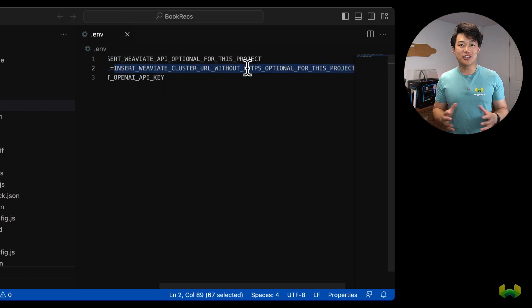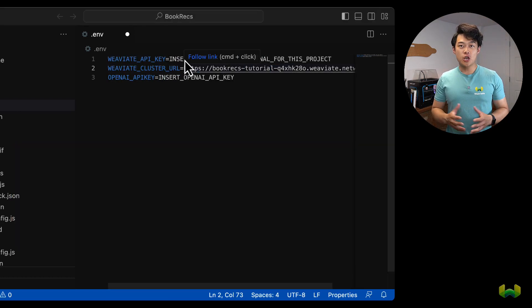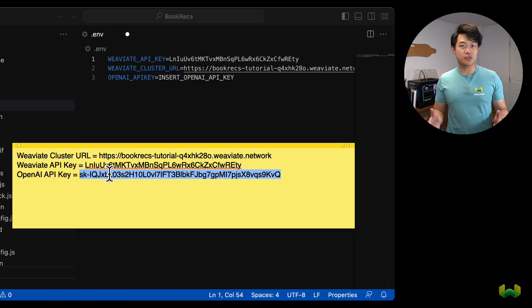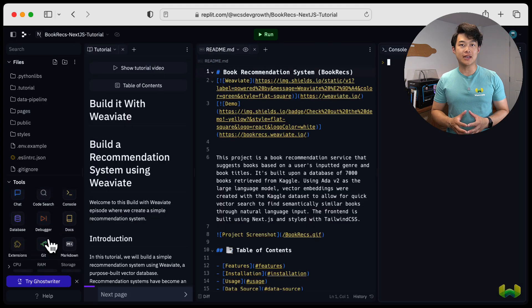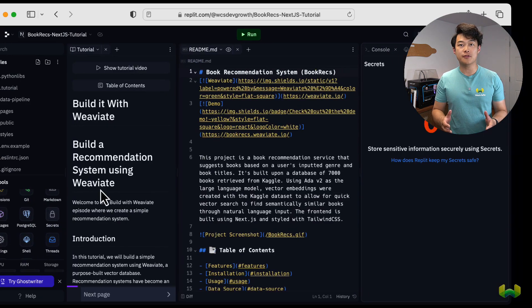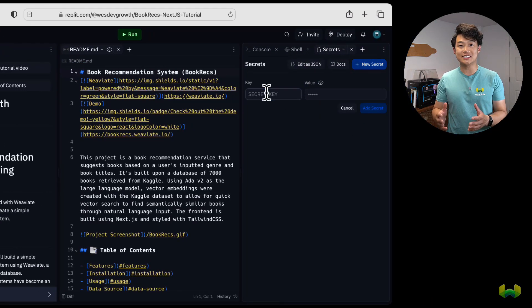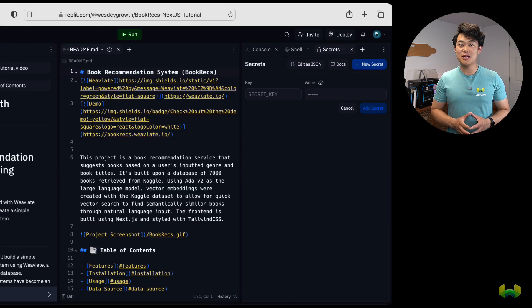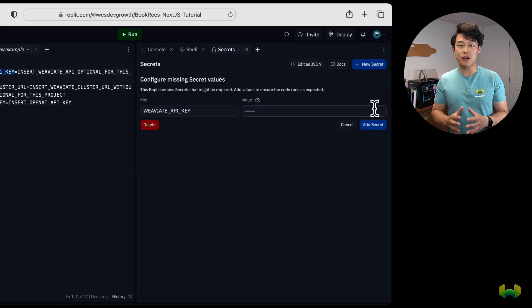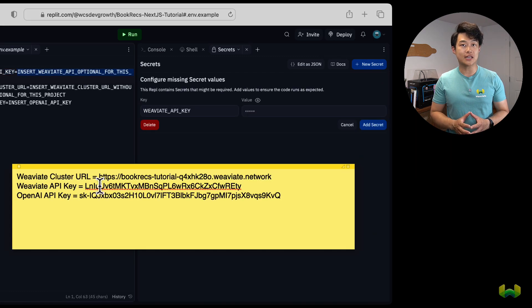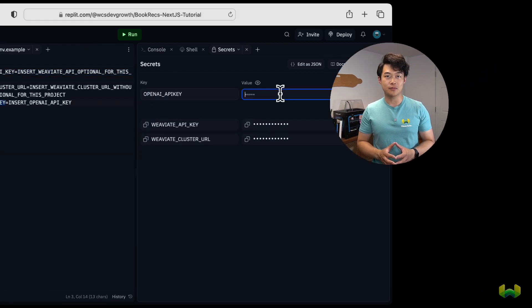If you're building this in Replit, you can pull up the secrets tool on the bottom left of the screen and insert your environment variables there instead. Just make sure to use the same names as those referenced in the .env.sample. Awesome. So our environment is set up. Let's get going with populating the vector database with the book's dataset and their vector representations.